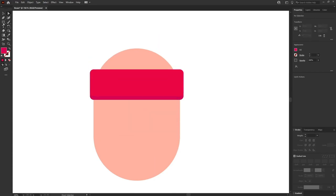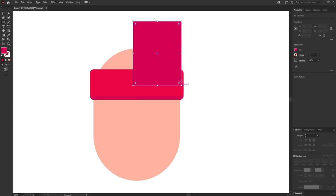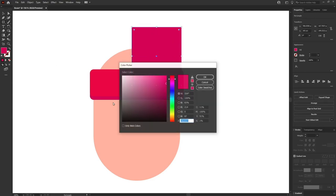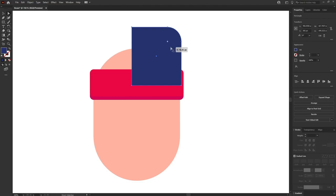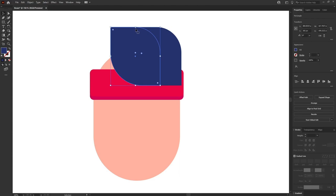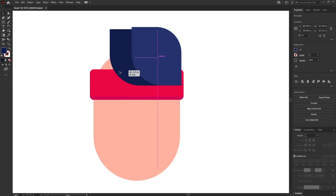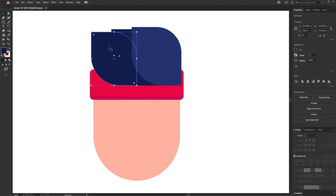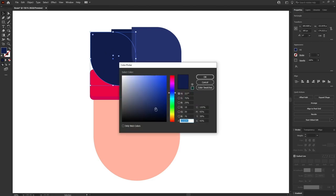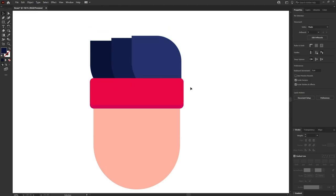Now it's time for the hair of the character. I am going to use a rounded rectangle and pick a color near to black. I'll make only two corners rounded, then copy it and slightly scale it down, giving it a turquoise shade. I'll copy it again, scale it down a bit, and give it another turquoise shade. Then I'll select everything and keep it below the band layers.